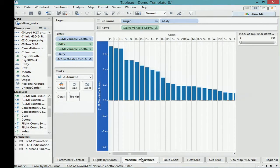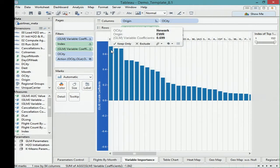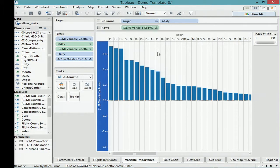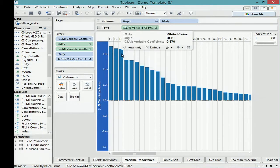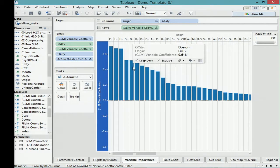Here I have variable importance shown in Tableau — these are the coefficients, but this time without taking the absolute value. These coefficients give you an idea of how likely a flight is going to be canceled based on where you're flying out of. Newark seems to have a fairly high coefficient value — that's New York — along with White Plains, which is also in New York, Dallas, Boston, and San Francisco.